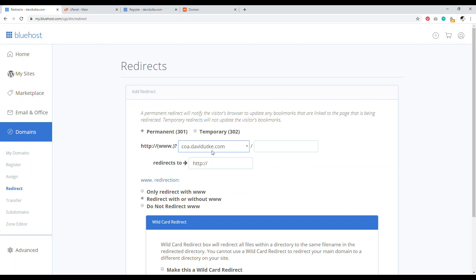Now the issue with Bluehost is that it sometimes doesn't redirect this properly. So that means people will be able to go to coa.davidyuki.com and it will be the same exact website as chemistryofattraction.com. So you don't want that because that's duplicate content. You don't want to have two URLs that are literally the same exact website.